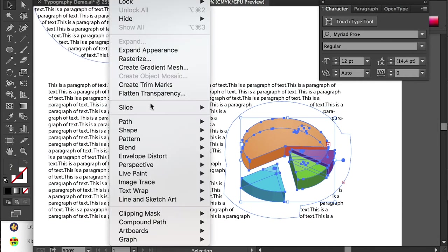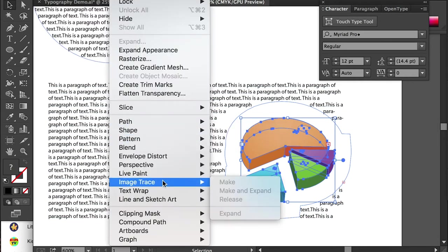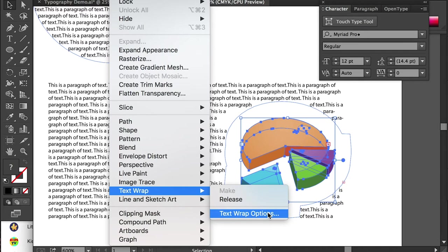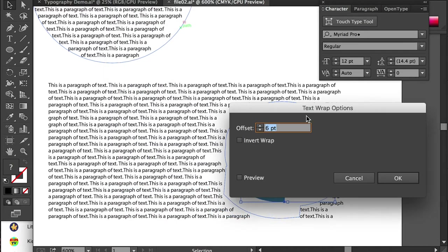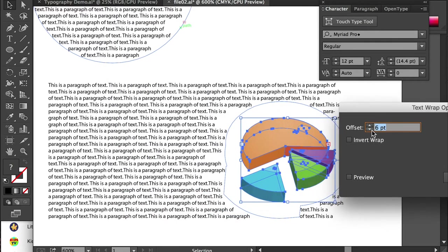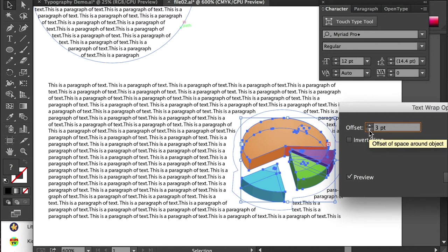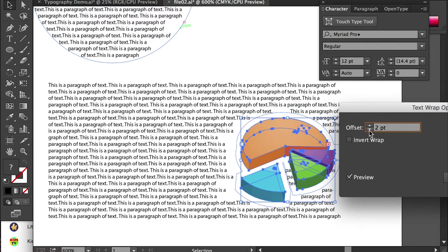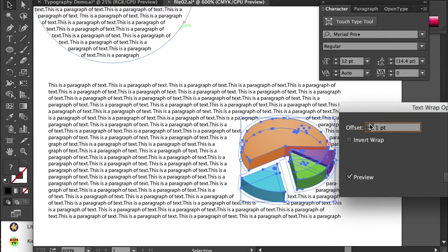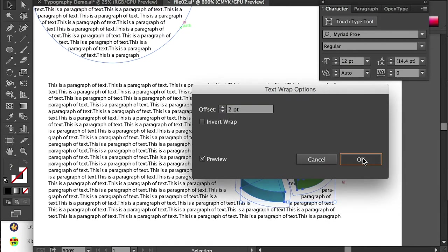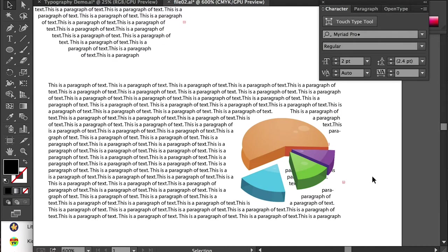And if you don't like it, you can go back to text wrap and open the options. And here we can lower down offset, and we can preview and see how it looks. So we can shrink it down to maybe about one, maybe about two. Alright, and then we can click on OK.